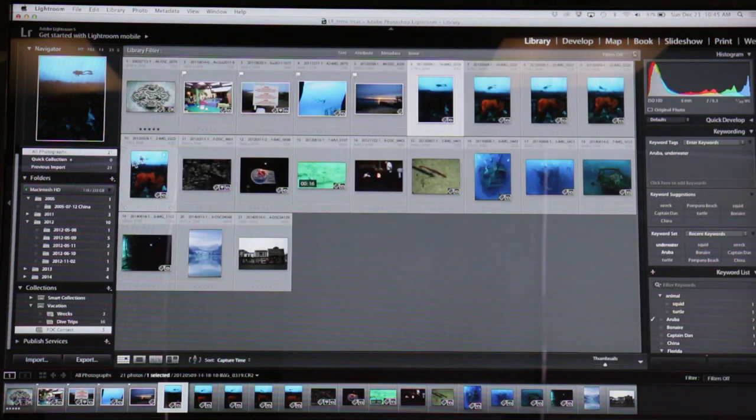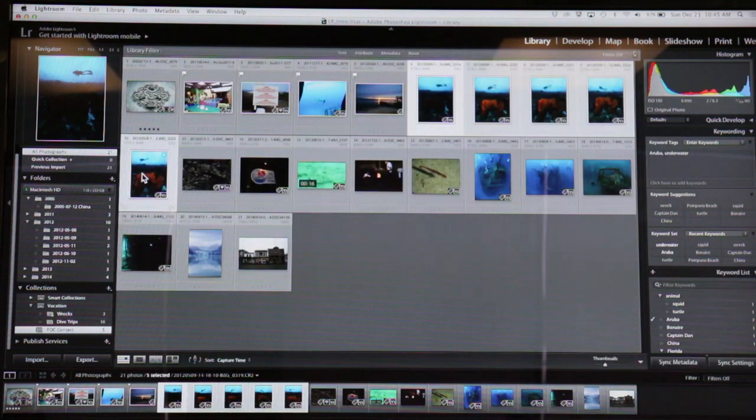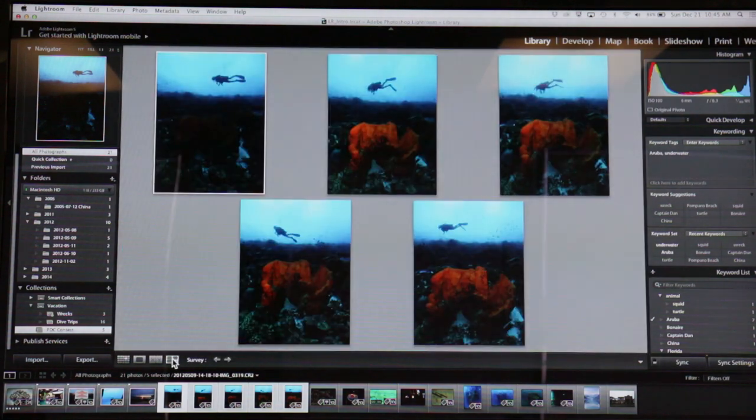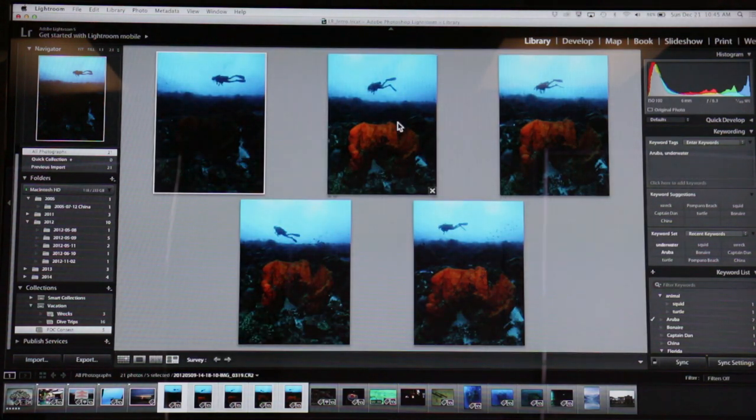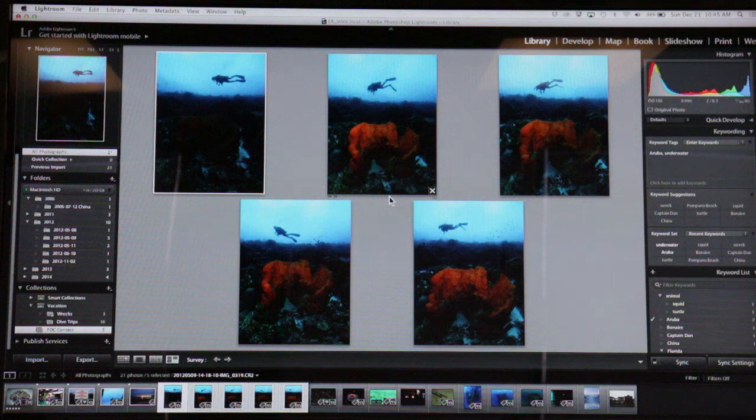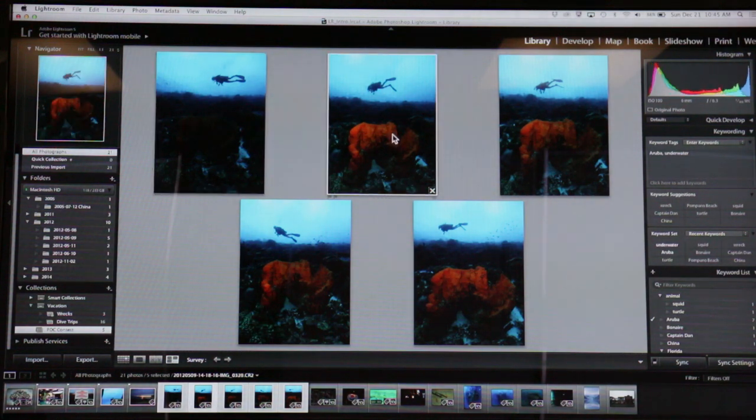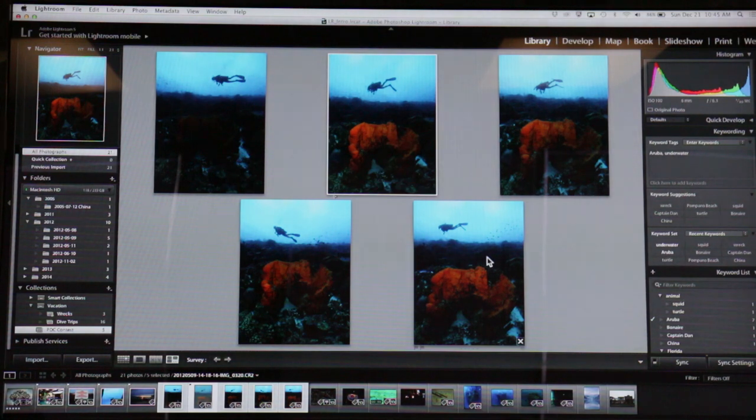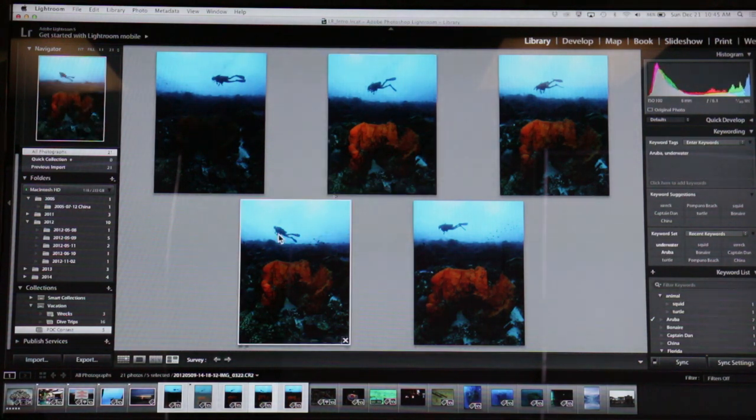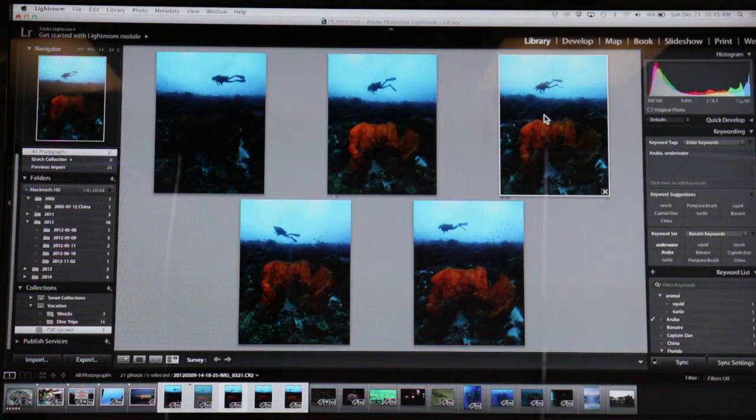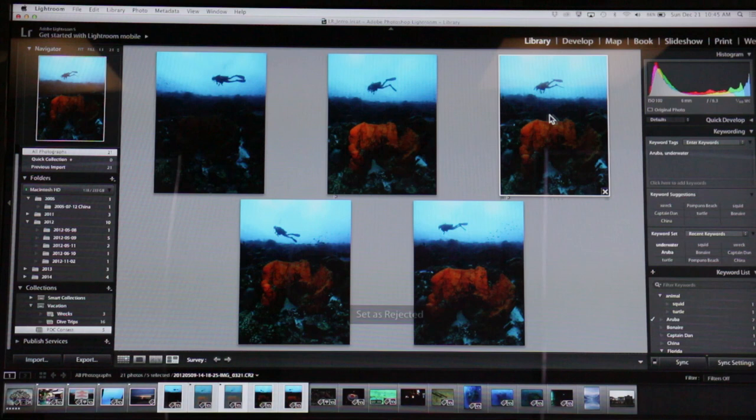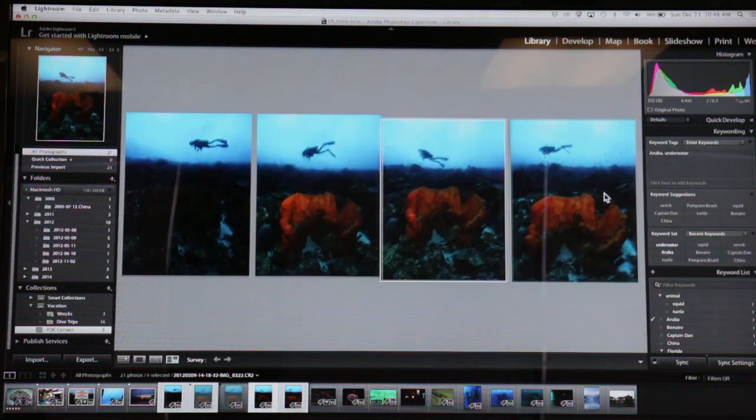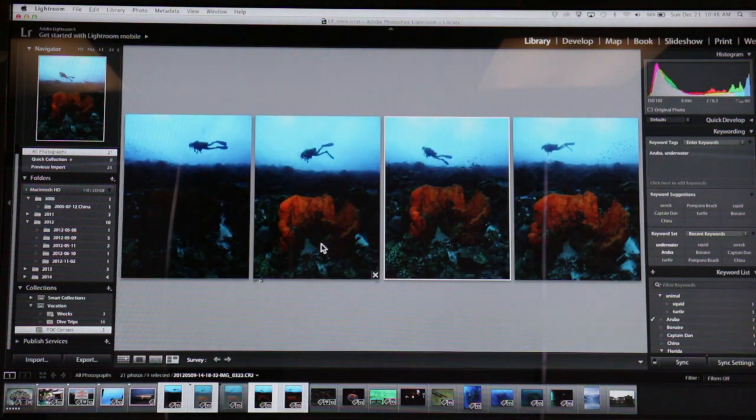Maybe I want to look at these in survey mode, so I'll pick all of them and I can click this survey. Now it shows me all five, and I can be like, 'really don't like the way the legs look in this one.' I'll hit X. And I really don't like the legs in this one. I'll hit X. Matter of fact, let me just get them out of the way, so I can hit this X down here.